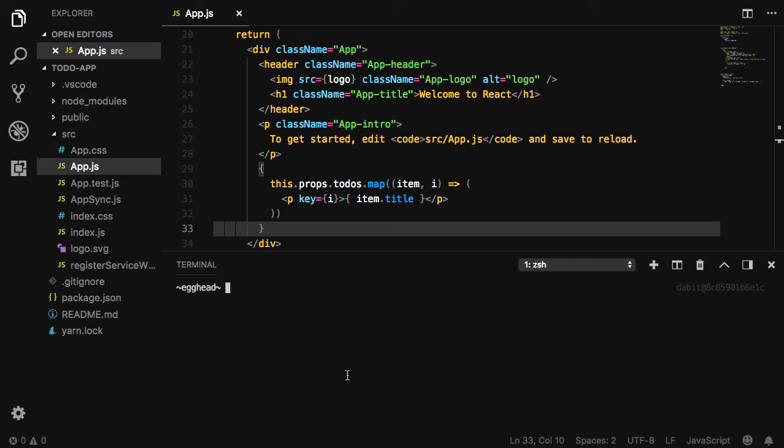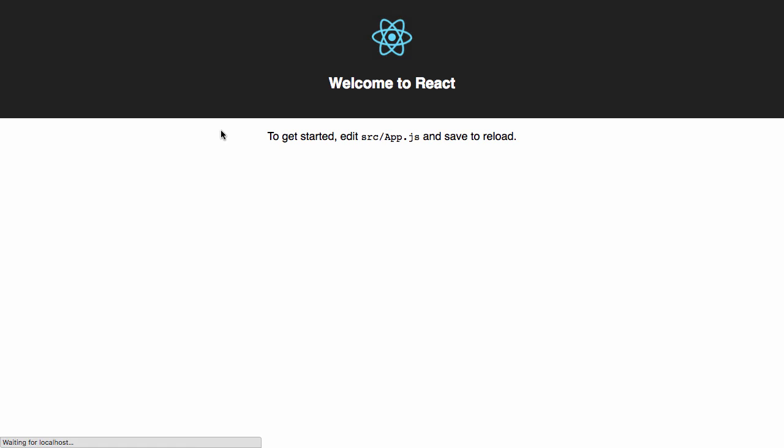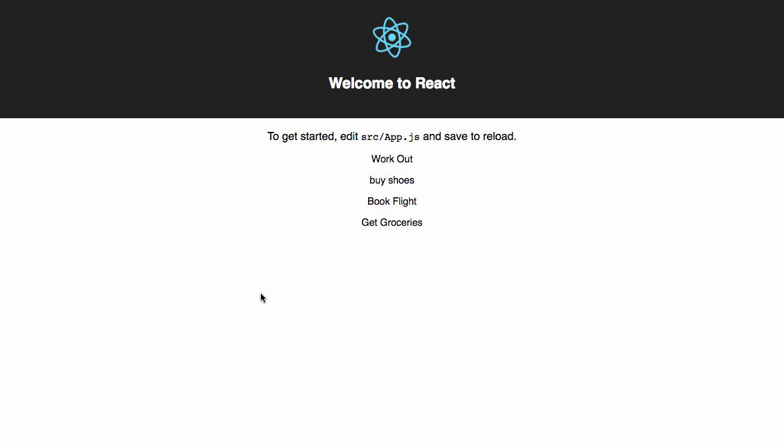Now, we should be able to test this out. Open your terminal and run npm start. If this is successful, you should see the to-do titles rendered to your screen.